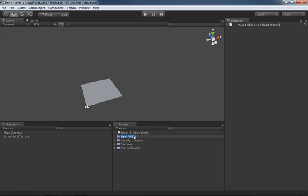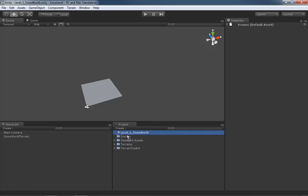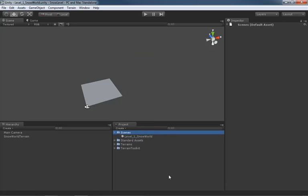So here, this folder is actually going to be called scenes, even though the name of the scene is level one, but I promise I'm not trying to confuse you in any way. We'll just drag level one snow world into our scenes folder. And now if we expand this, we can see all of the different levels in unity. They're referred to as scenes again though. It's just because I'm building a game, I like to conceive of them as levels. And I want you to have that correlation in your head at all times.